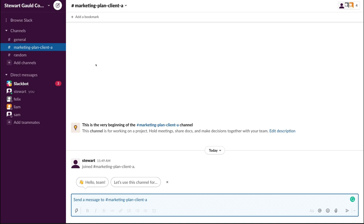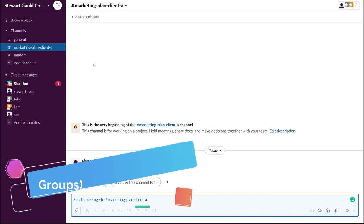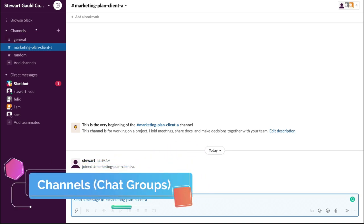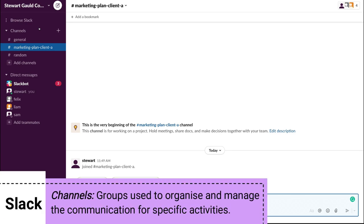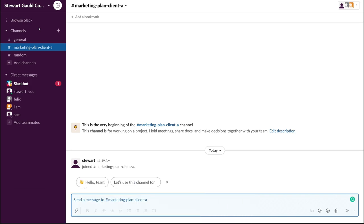The top level is the Slack workspace. Then we have channels on the left-hand side. Think of channels as groups used to organize and manage communication between topics, teams, and projects within your organization. This is a more streamlined way to communicate rather than back-and-forth messy emails. Basically, Slack uses channels to eliminate the need for messy emails.